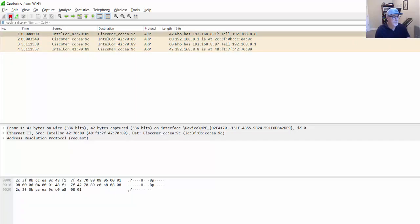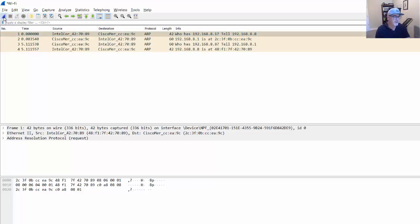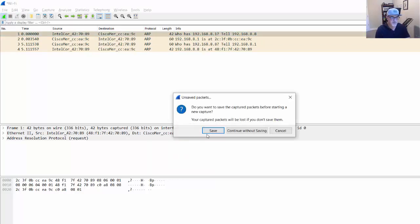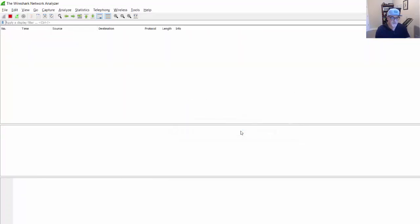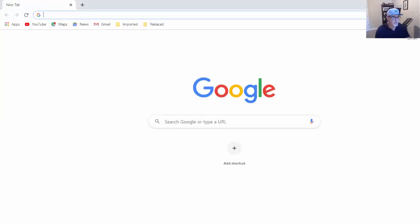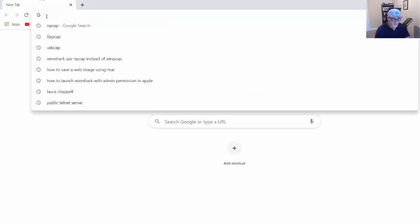I can stop the capture here by pressing the Stop button, and then I could restart the capture by pressing the little shark icon here, and it'll ask me, do I want to save the packets? No, I want to continue without saving. So I'm going to start capturing.